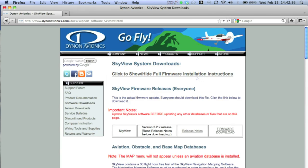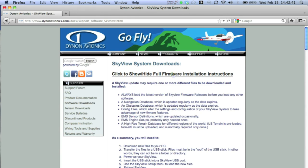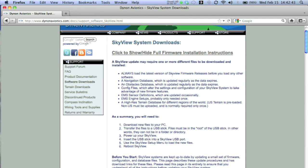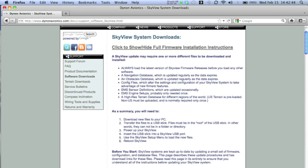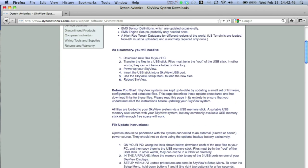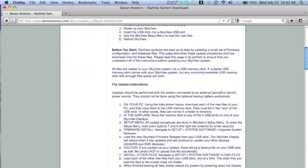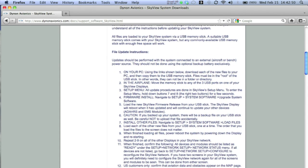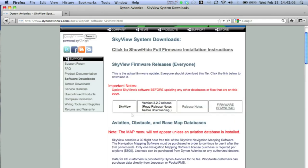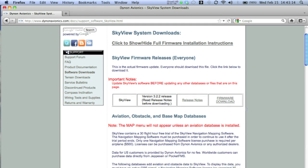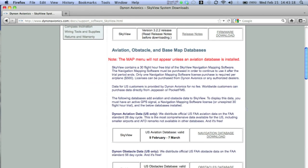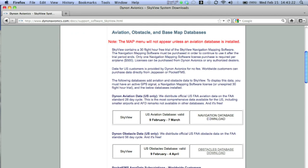At the top of the Skyview System Downloads page is a link to show or hide full firmware installation instructions. Selecting this link will expand the page to view these instructions, and anyone unfamiliar with this procedure should take a few minutes to review them. To move file updates to your system, first download the appropriate firmware, configuration files, or database updates to your home computer or laptop.